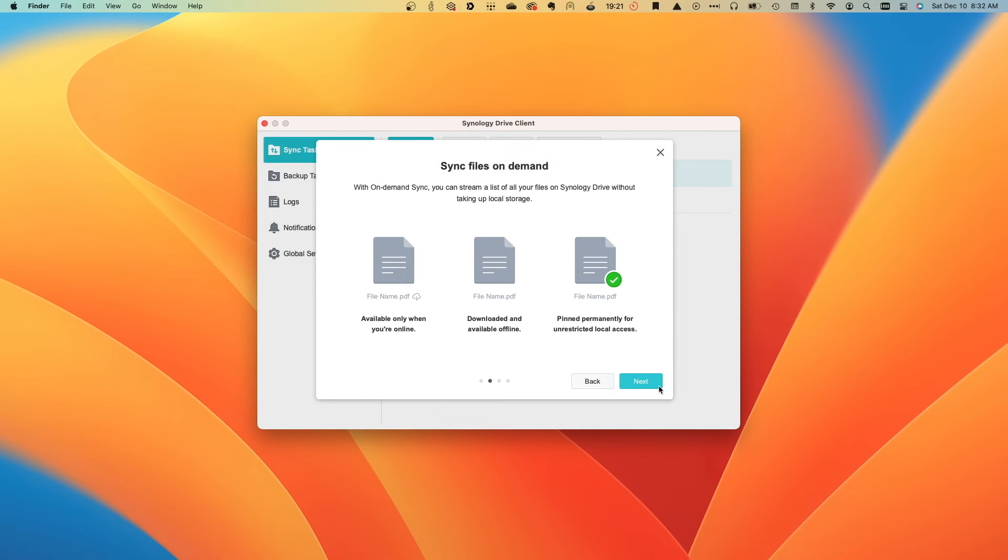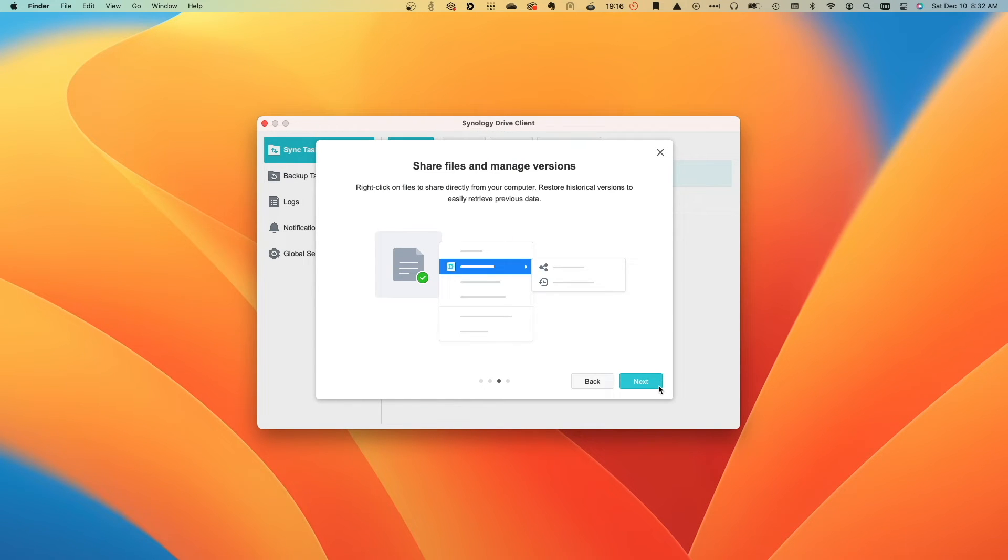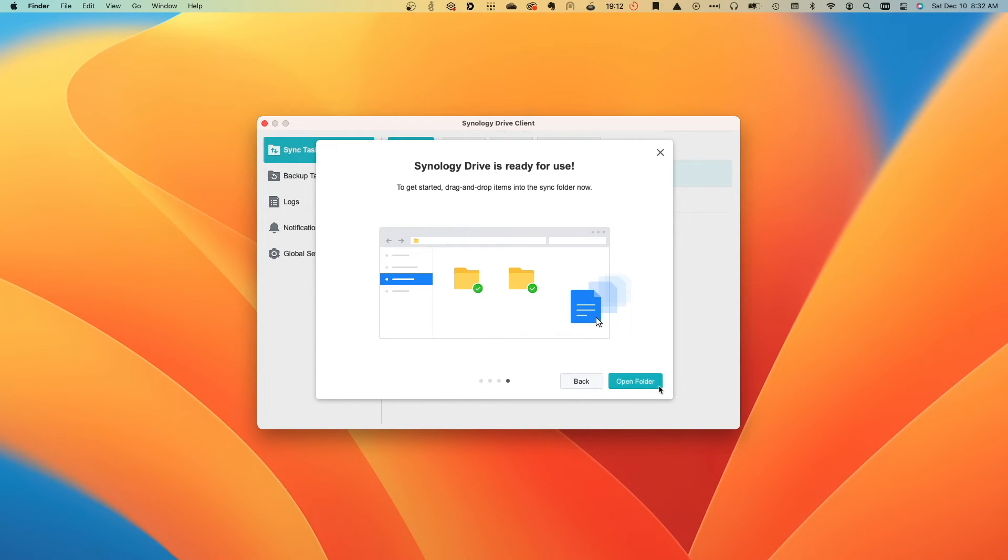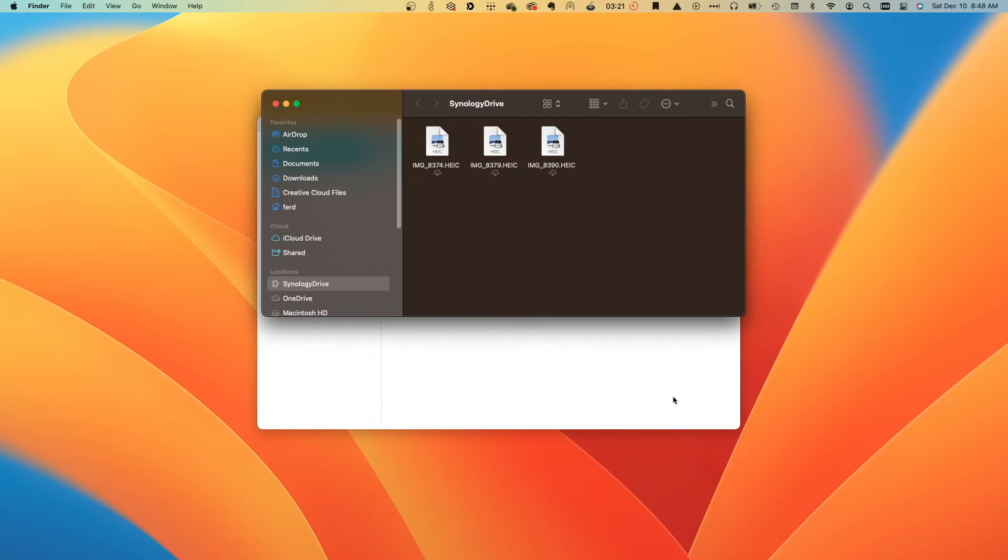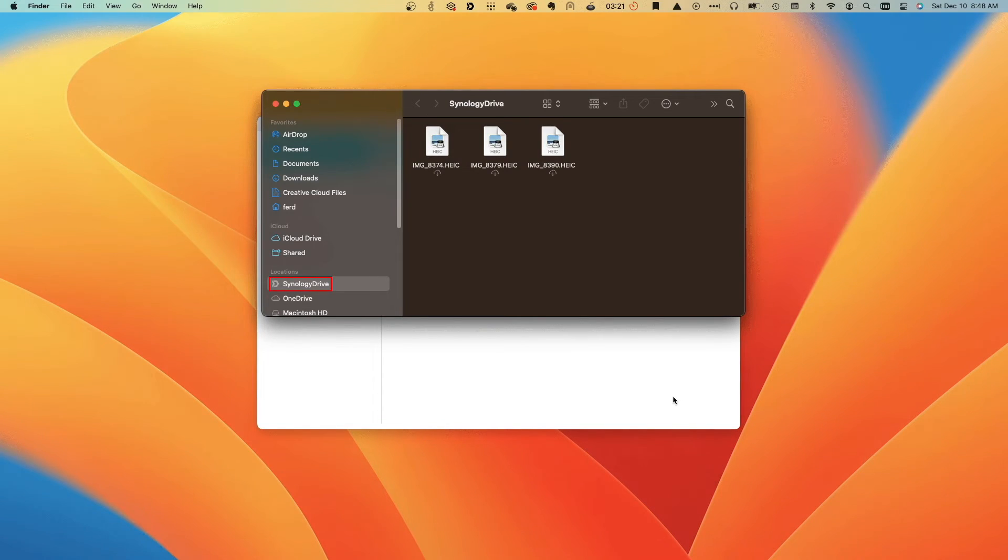I'll click Next through these informational windows, then click Open Folder to bring up the location that was set up for the On-Demand Sync task. Note that the folder that was set up for this On-Demand Sync task is accessible through the Finder under the Location section.